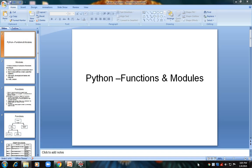Hello everyone, welcome to my video. Today we are going to see a topic on functions and modules, which is in unit 2 of Problem Solving and Python Programming. Functions is a very important topic in Python, so we are going to see how to create modules and functions using Python language.